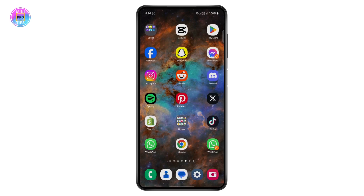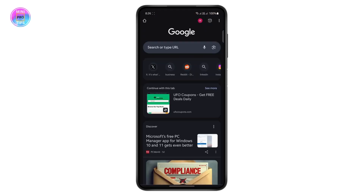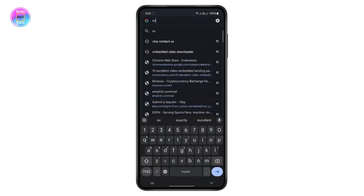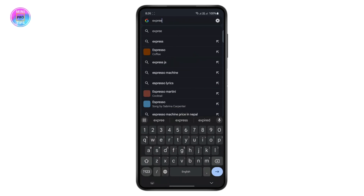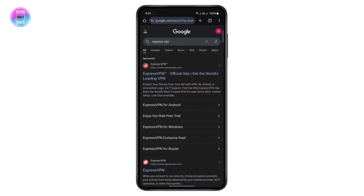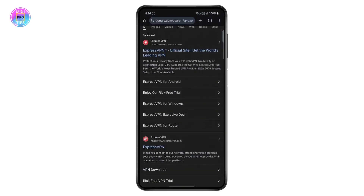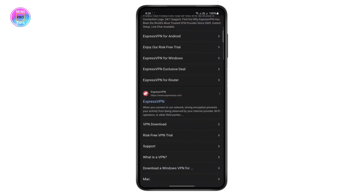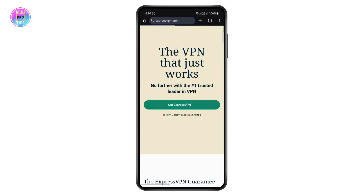The first thing you want to do is head over to any web browser on your phone. I'm going to open Google Chrome, and on the search bar just search for ExpressVPN. Hit enter, and tap on the official website — expressvpn.com.